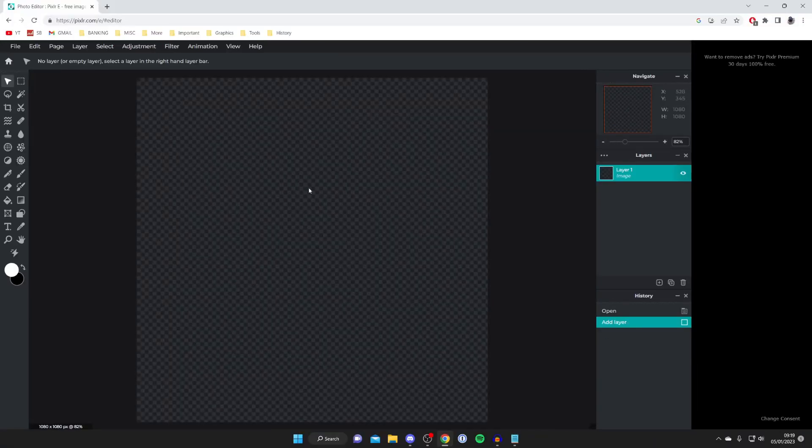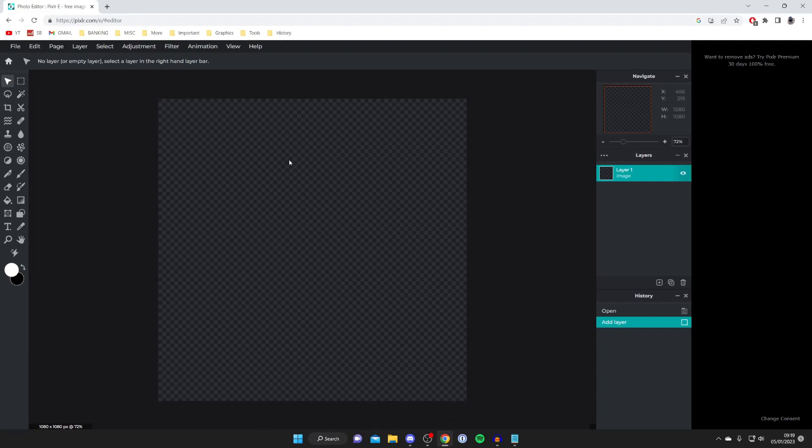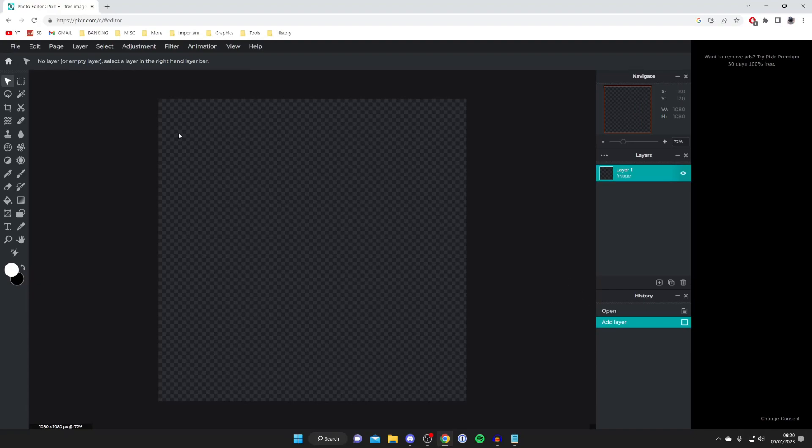Once again this is really similar to Photoshop. On the left hand side you've got all of the tools and you've got file, edit, page, layer, select at the top and on the right hand side you've got your layers and your history as well.